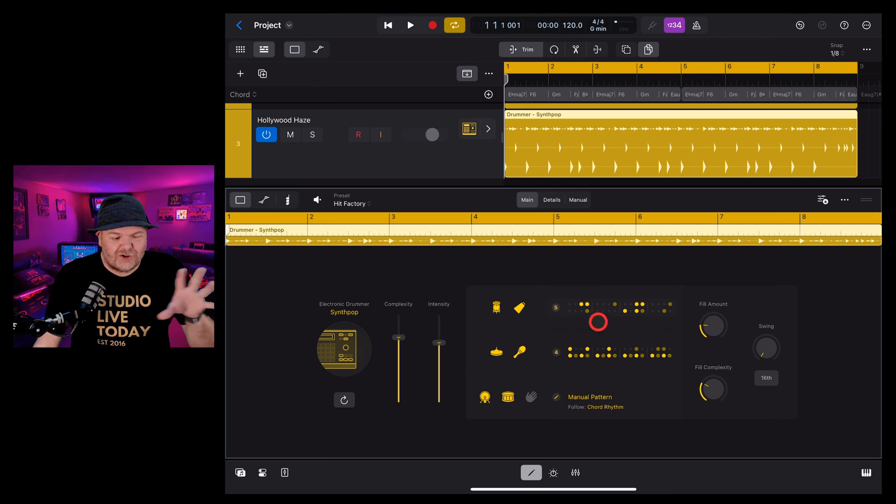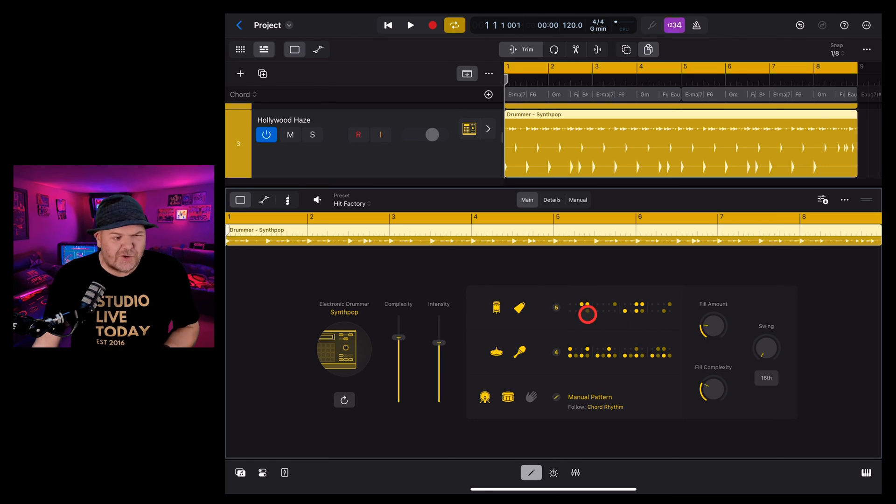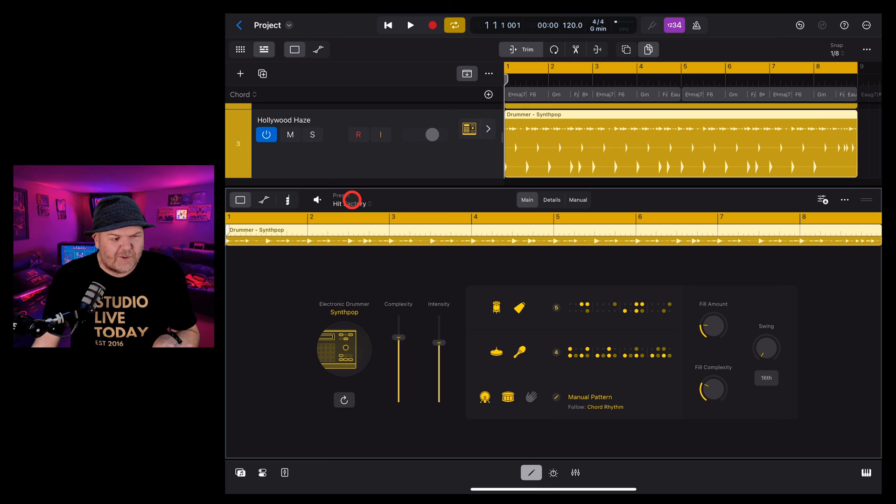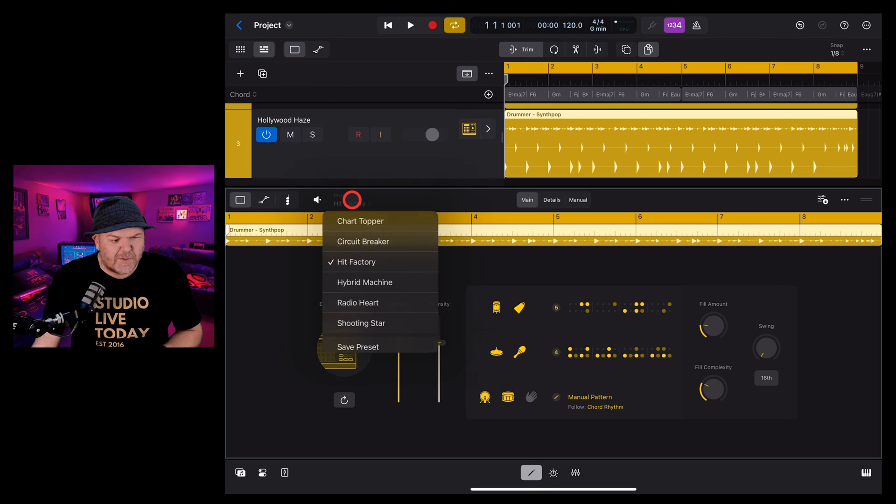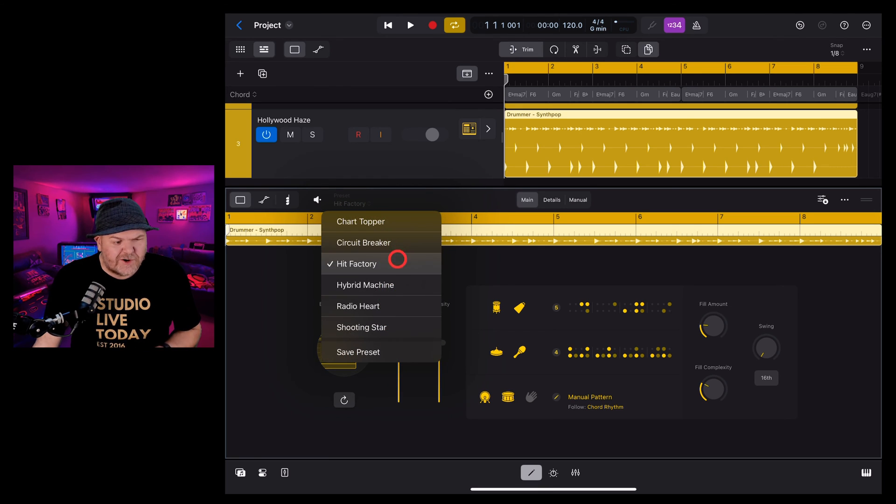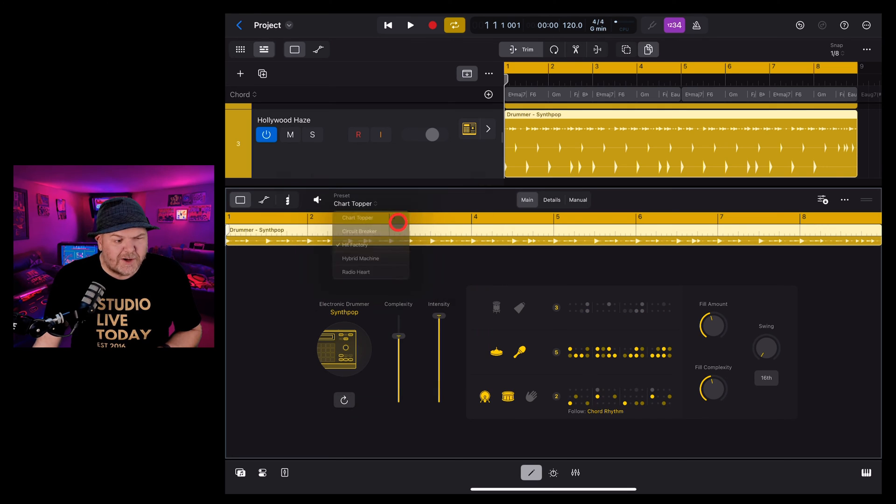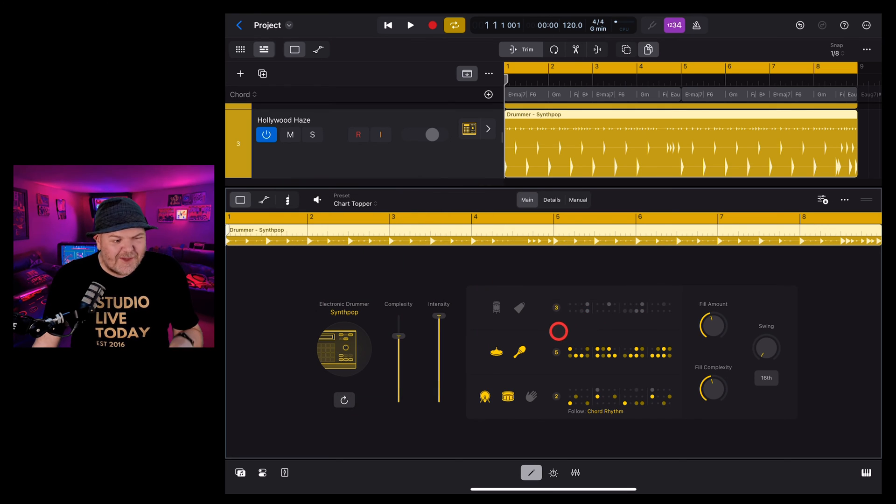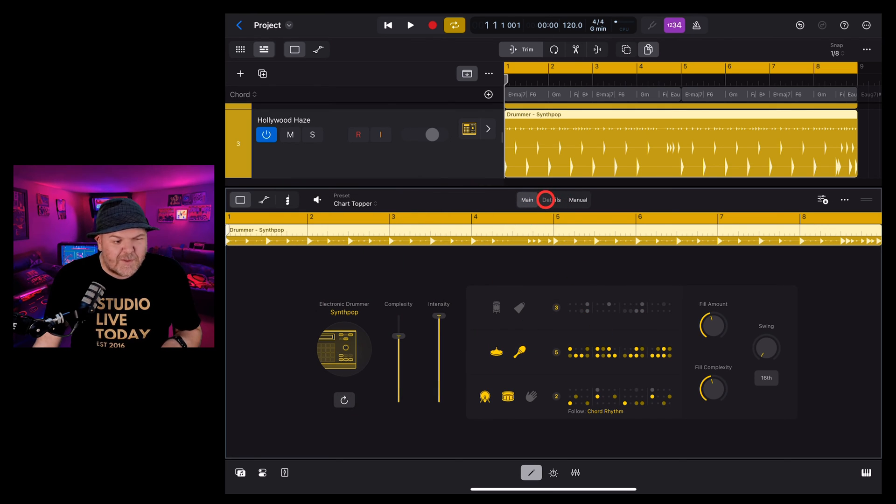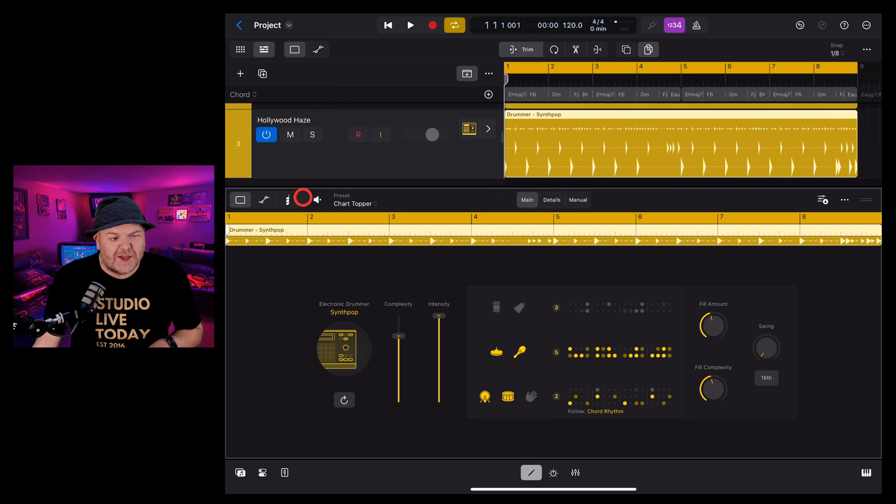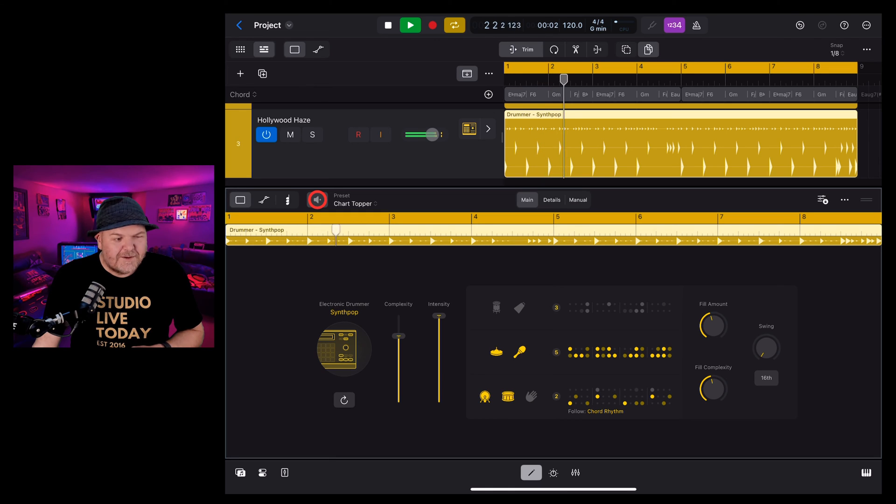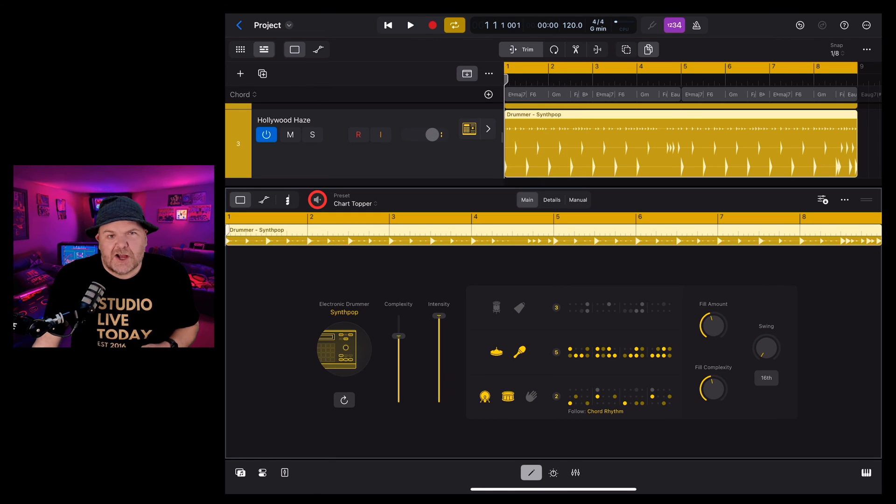What if you don't want to code all this in yourself, you just want the computer to do it for you? Well you can use your presets. If we come up here and tap on the presets you've got a bunch of different presets for every different type. Let's say we wanted to go with the chart topper. You can see here this will change up all of the settings here in the main and the details tab and we get something completely different. Straight to the top of the charts.